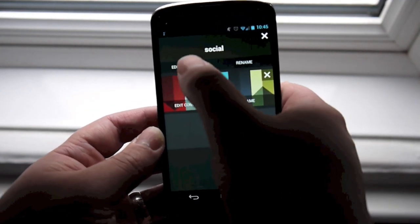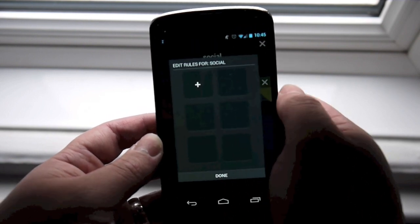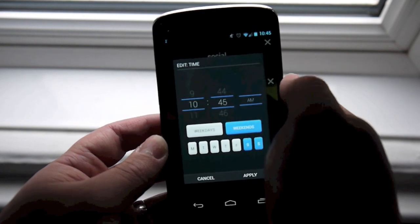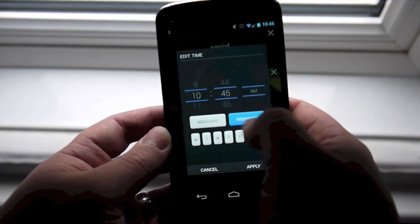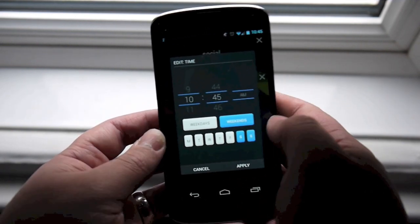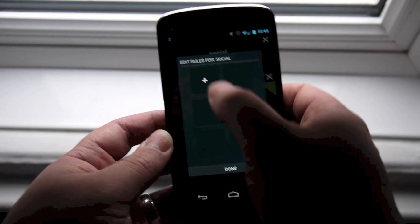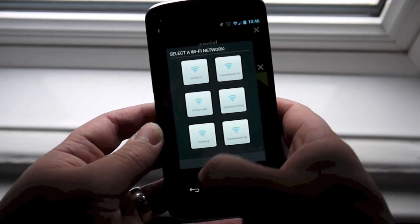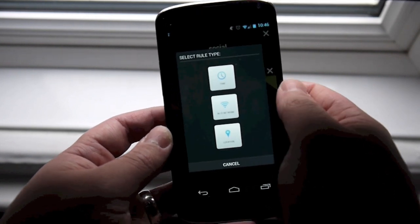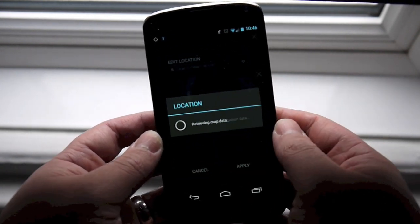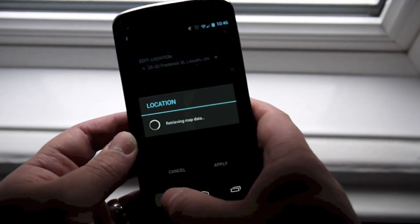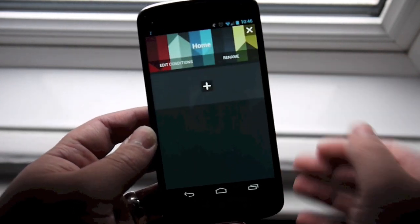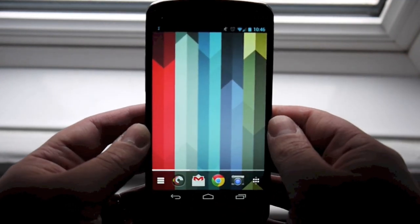The really good thing about dashboards is you can set rules for them — you can tell it when to come on. You can set it for certain times, weekdays or weekends. You can set one up for work when you connect to a certain Wi-Fi network, or have it switch to your home setup when you get home, either by location or when it picks up your home Wi-Fi network.